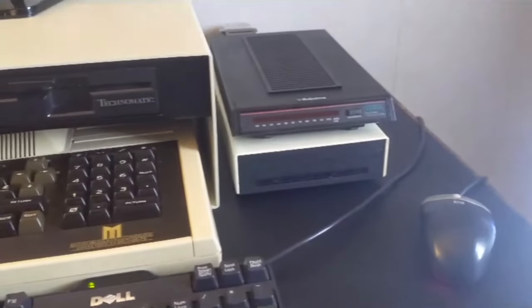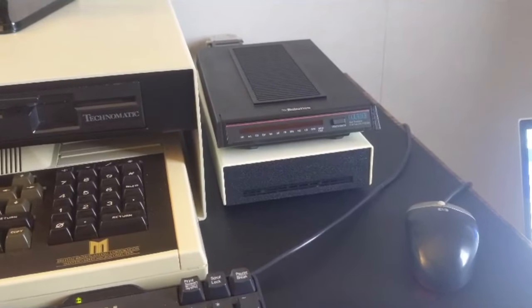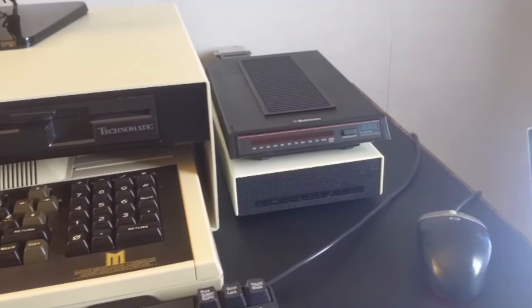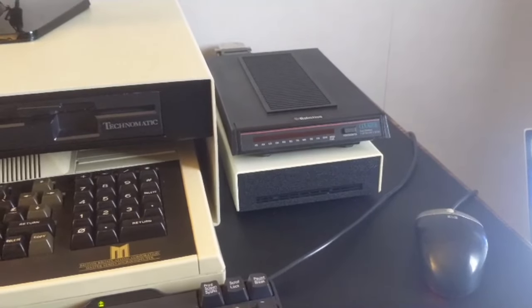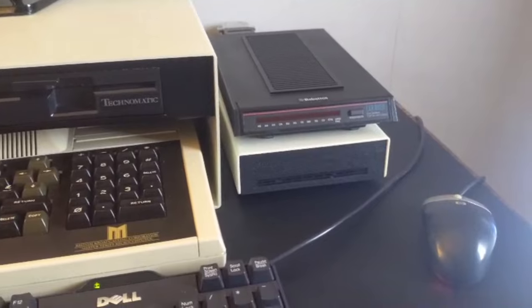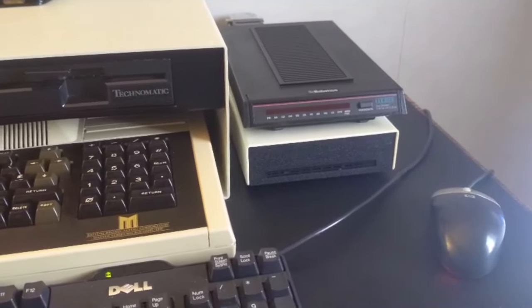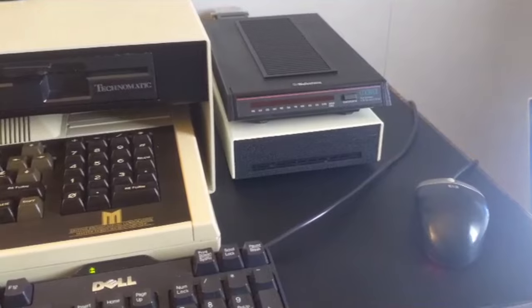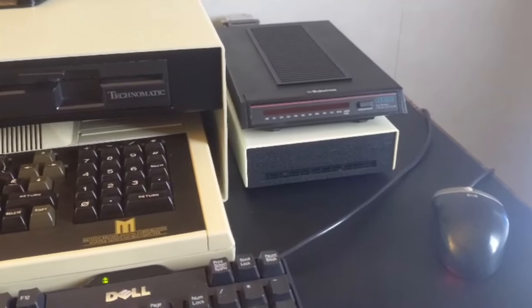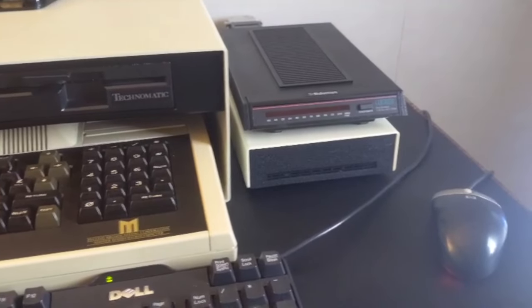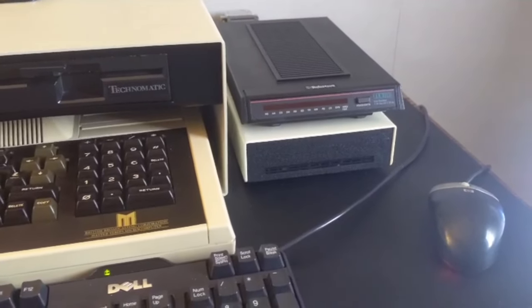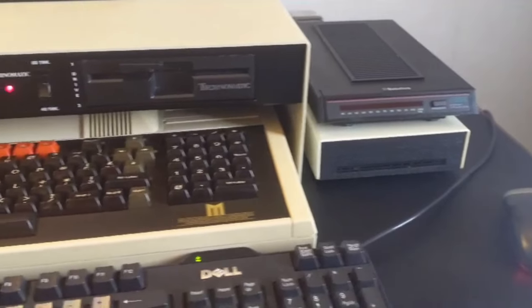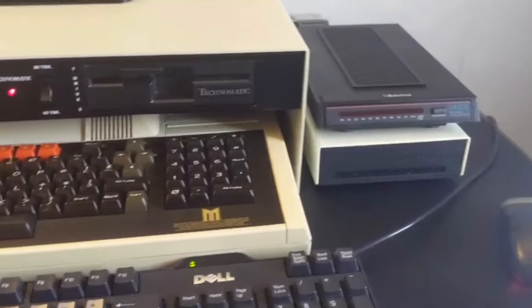Above that, you can see the US Robotics Courier modem. This is the V Everything model. So, it was kind of like the Ferrari of the nineties modems, if you like. It could handle almost any speed, any protocol. It's a really brilliant modem. So I'm using that for dial-up access and it can perform auto-answer no problem at all, even with the BBC and its limited five inputs.